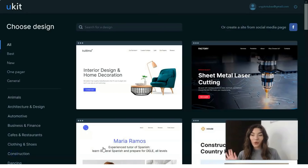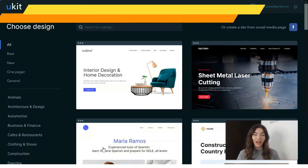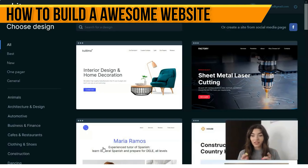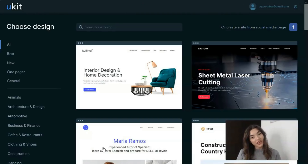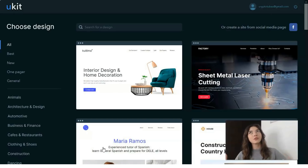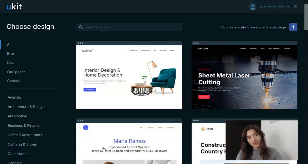Hey guys, welcome back to my YouTube channel. In this video episode we will talk about how to create a cool landing page or website with the help of the Ukit service. This is a new website builder service, and that's why I decided to make this video — to show you how you can create with the help of this brilliant editor, because I want to prove that everything is possible with Ukit.